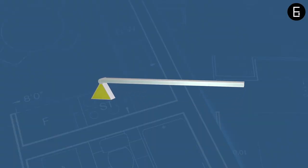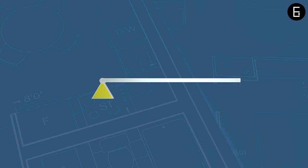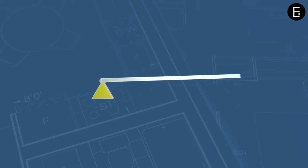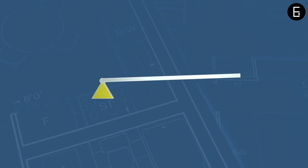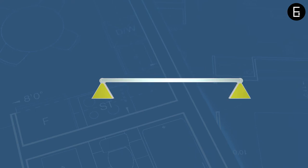A support with two unknowns is restrained in two directions. A pin support is free to rotate about its axis. It is restrained in the vertical and horizontal directions. Hence, vertical and horizontal reactions would develop at the pin support.